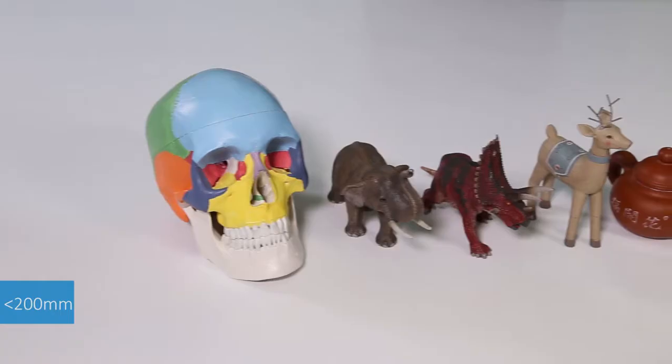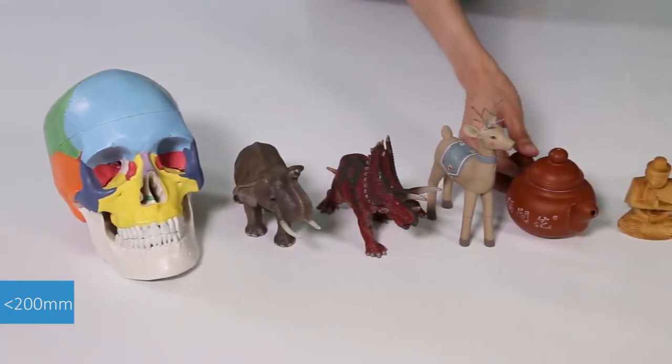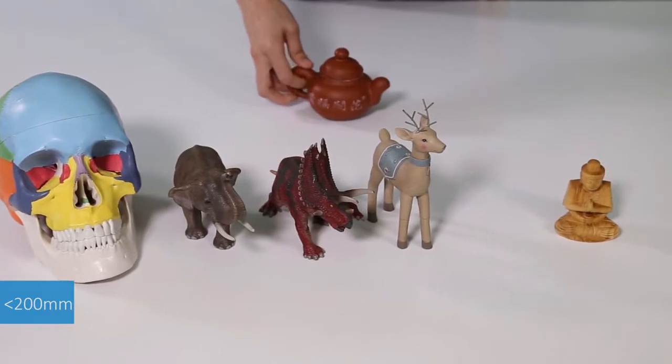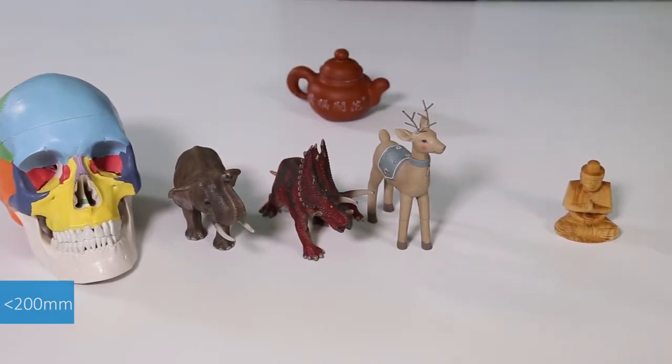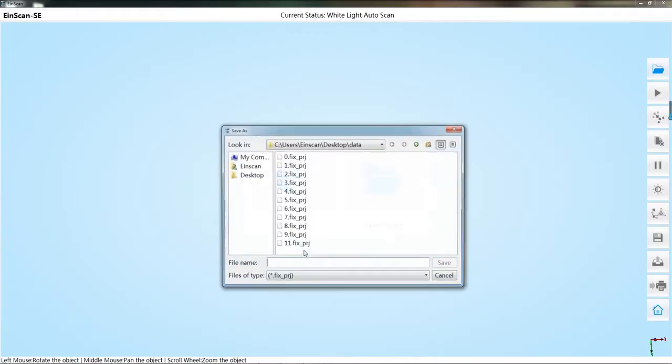In the auto scan mode, the preferred object size is less than 200mm. Create new project.